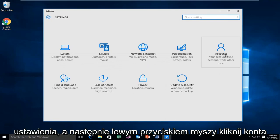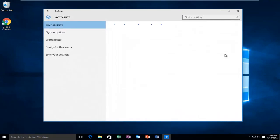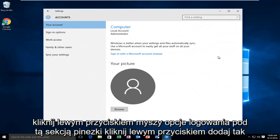Then left click on accounts. Left click on sign in options.